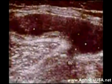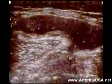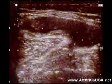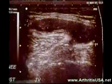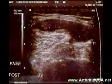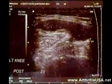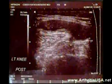On the ultrasound, the dark area surrounded by the lighter tissue represents a sac-filled fluid deposited in the posterior knee area.